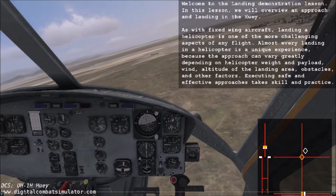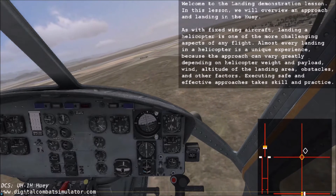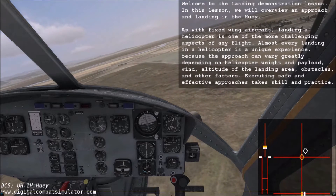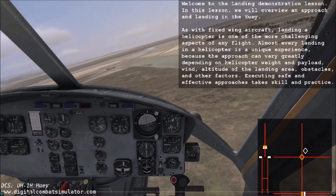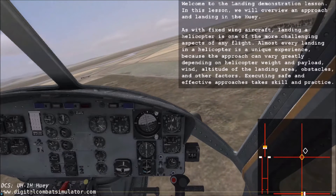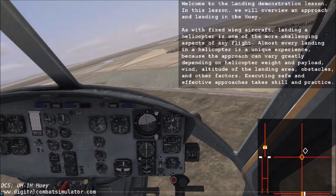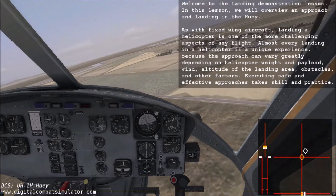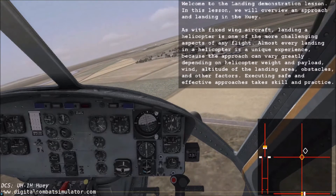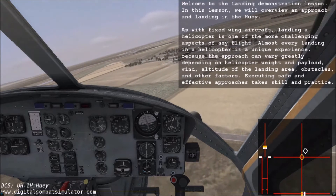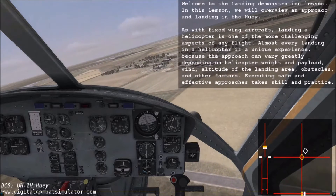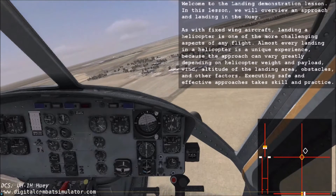Almost every landing in a helicopter is a unique experience because the approach can vary greatly depending on helicopter weight and payload, wind, altitude of the landing area, obstacles, and other factors. Executing safe and effective approaches takes skill and practice.